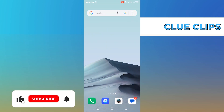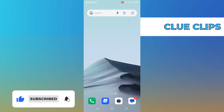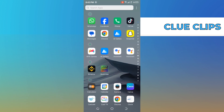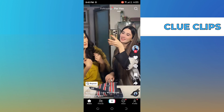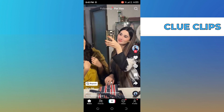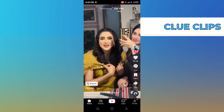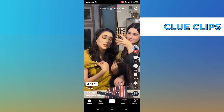Hi everyone. In this video we will show exactly how to start using TikTok — a beginner's guide to know how to use TikTok. The first thing you need to do is open up the TikTok app.